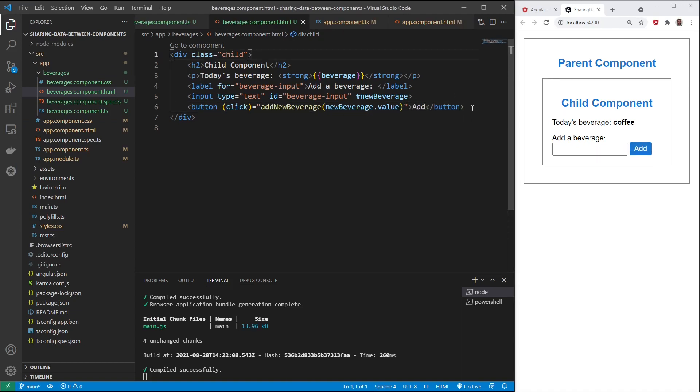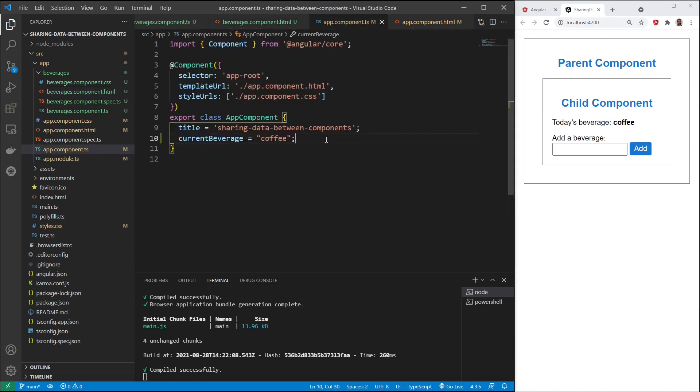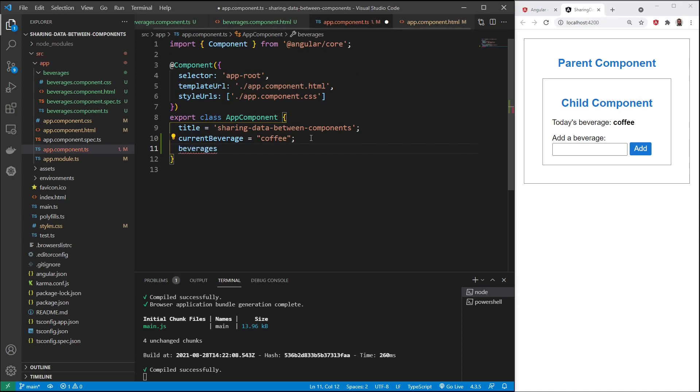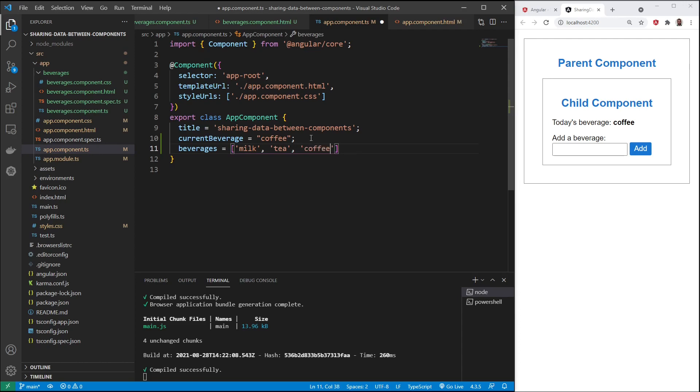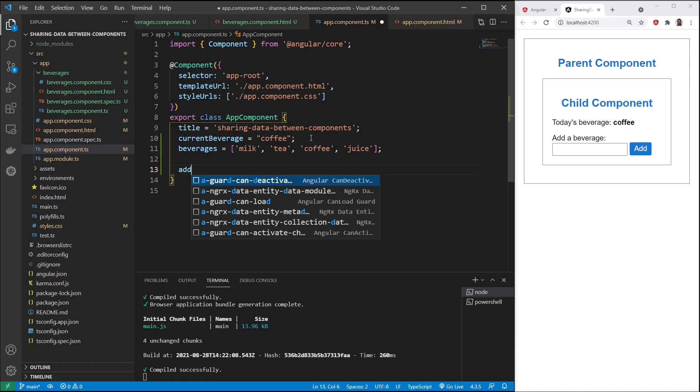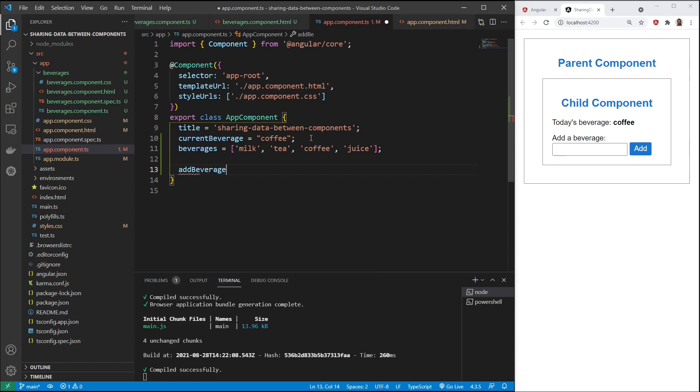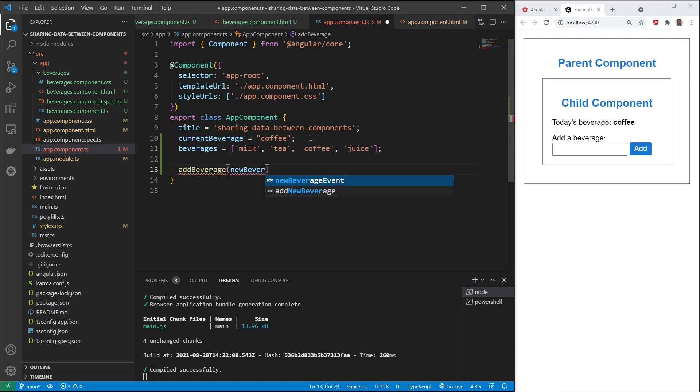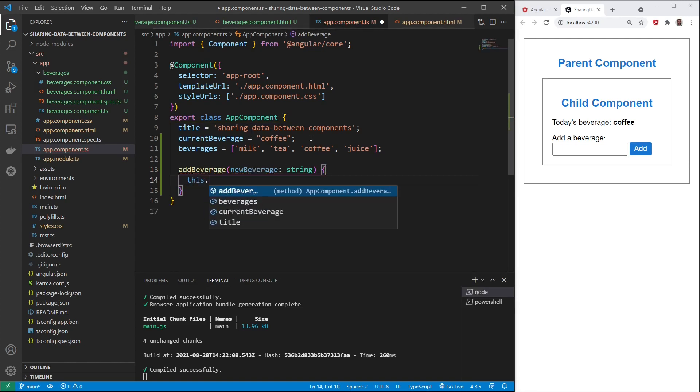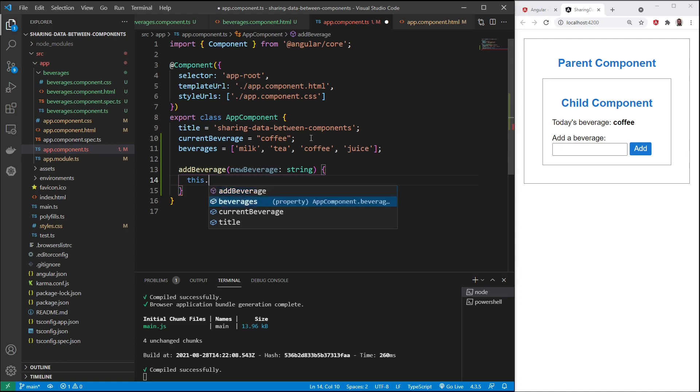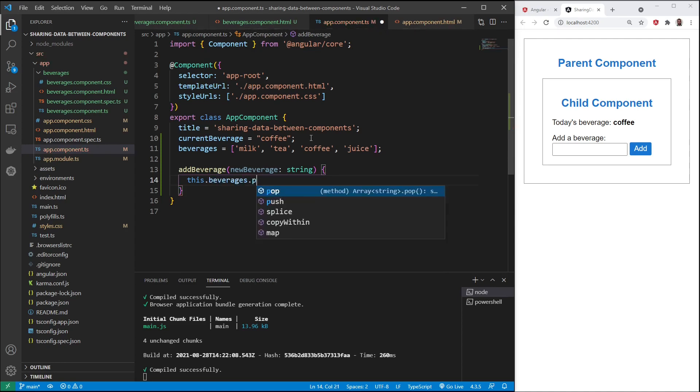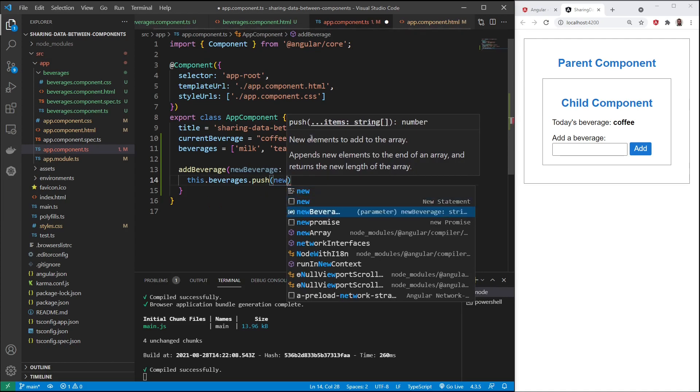I'll save everything that we have so far. For this to work, we need to update the parent component. First thing we'll do is create a beverages array. Say milk, tea, coffee, juice. Four is enough for now. And let's create a method called add beverage, which takes in a new beverage. And then we'll take this.beverages, that array we just created, and we'll push in that new beverage.